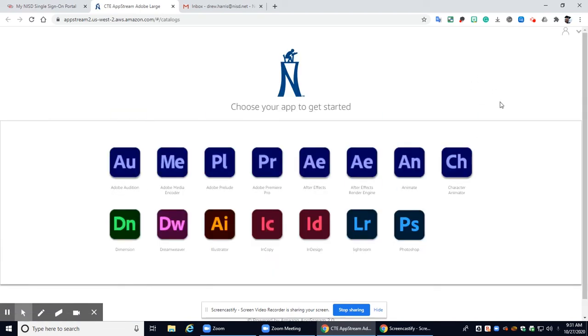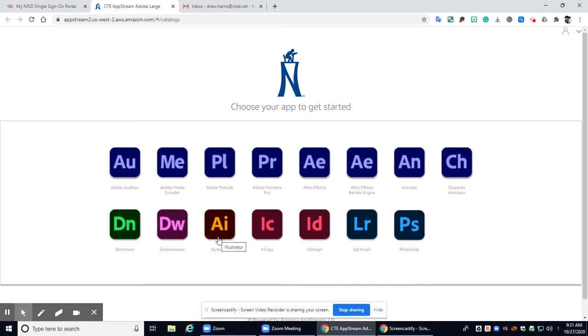All right now you're going to get this screen and it's going to ask you to choose your app. So for today's purposes I'm going to choose Adobe Animate, but there will be times when we may use Adobe Illustrator or maybe even Adobe Audition a little bit this year.